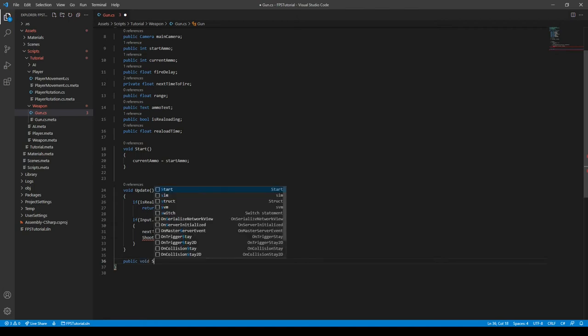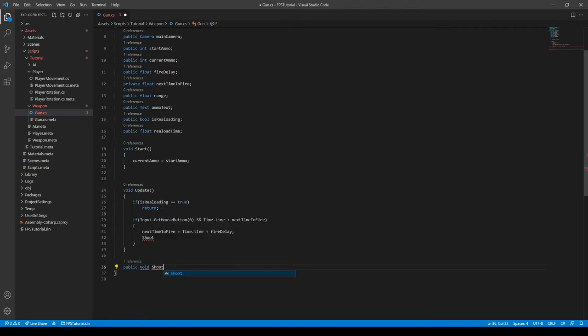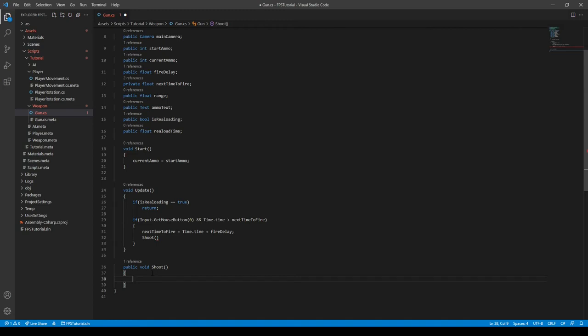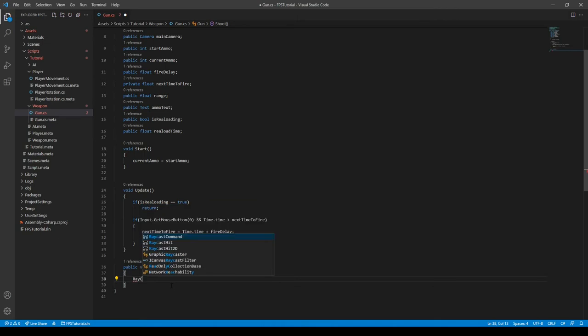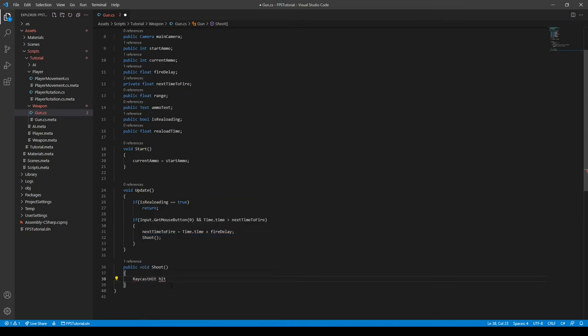Alright, so we can create the shoot function now by typing in public void shoot in case you want another script to access it, or otherwise you could use private void shoot. Alright, we can finally open close parentheses for those. And in our shoot function, we want to create pretty much a RaycastHit variable so we can actually get information from the object that the raycast hit. We can do this by typing in RaycastHit and then just calling it something like hit.